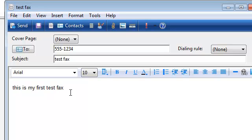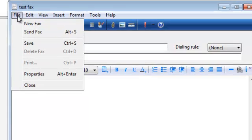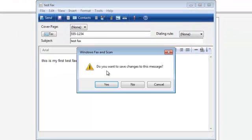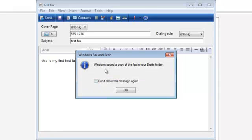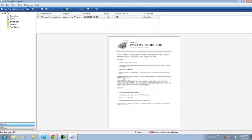And then come up here. We're going to go ahead and close it out. And yes, you want to save it because it's saving it as a draft. Draft. Okay.